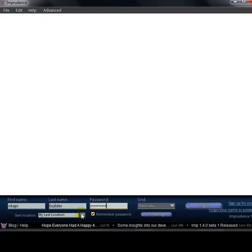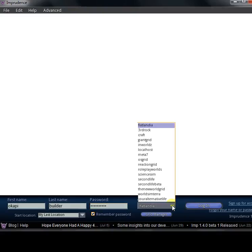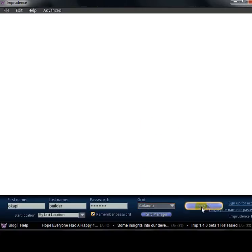And then you have to select the grid from this menu. I want to connect to Flatlandia, so I selected Flatlandia and then login.